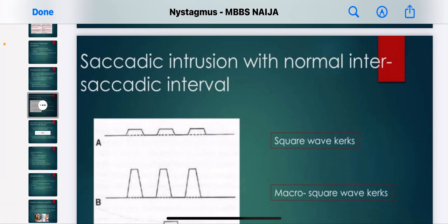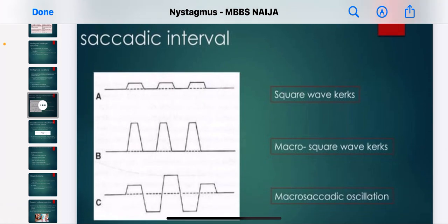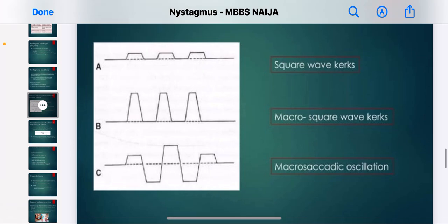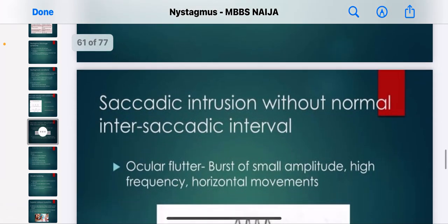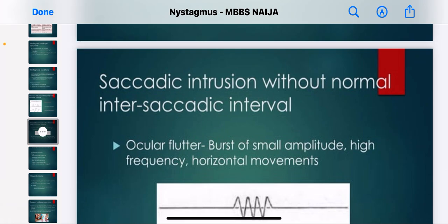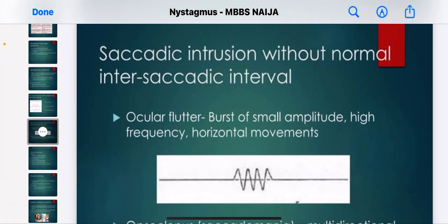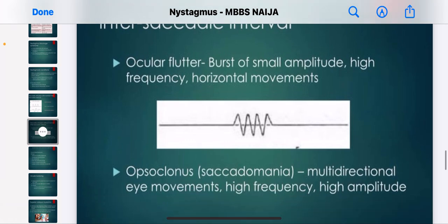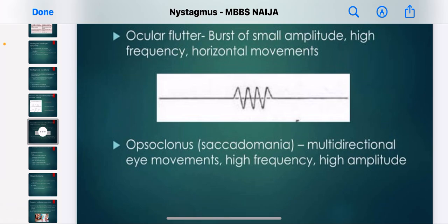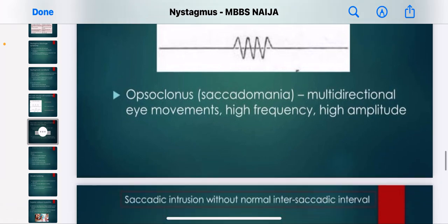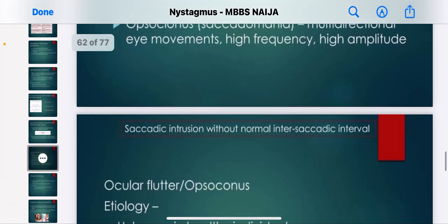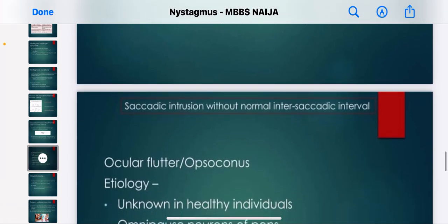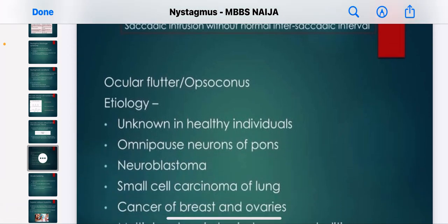We now discuss saccadic intrusions, including square wave jerks, macrosquare wave jerks, and macrosaccadic oscillations. Saccadic intrusions without a normal inter-saccadic interval include ocular flutter — a burst of small amplitude, high frequency horizontal movements — and opsoclonus, which is a multi-directional movement of high frequency and high amplitude.